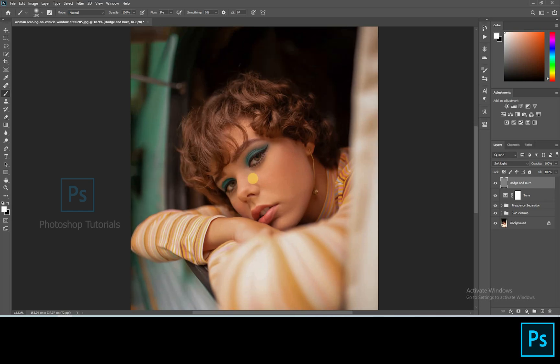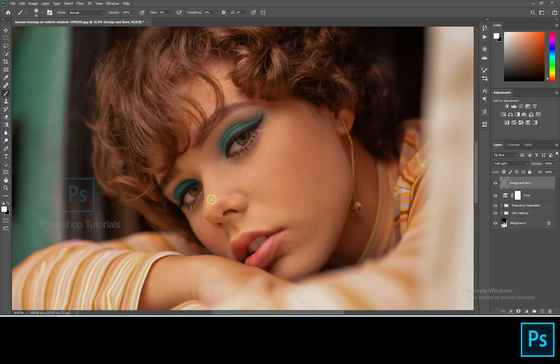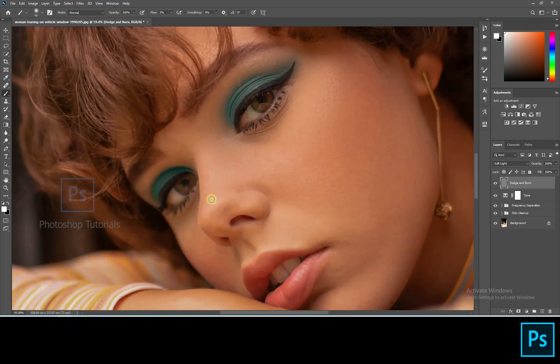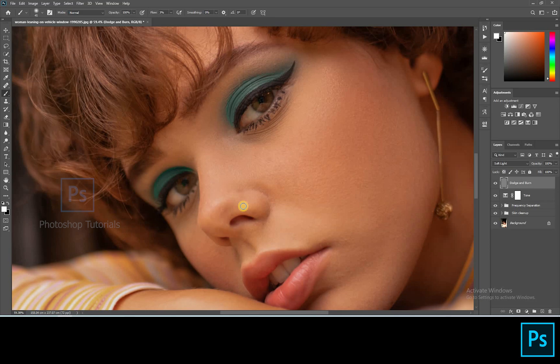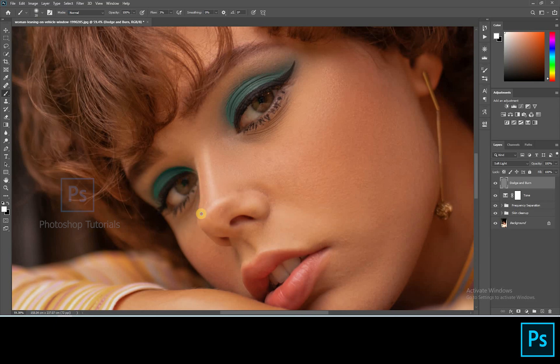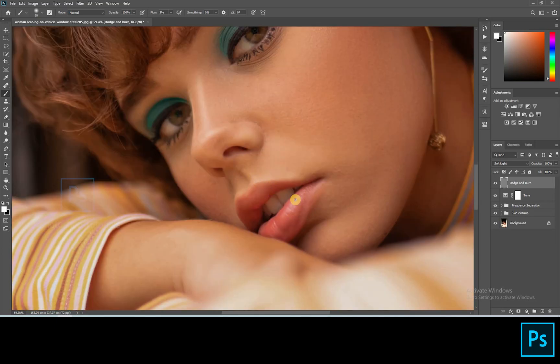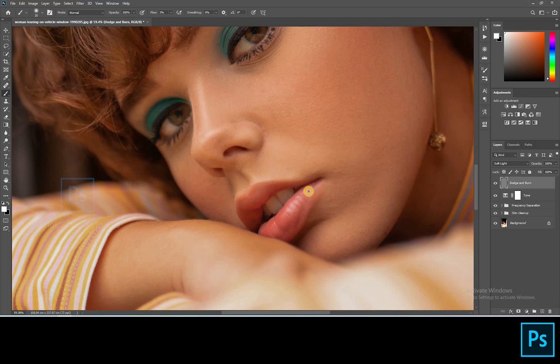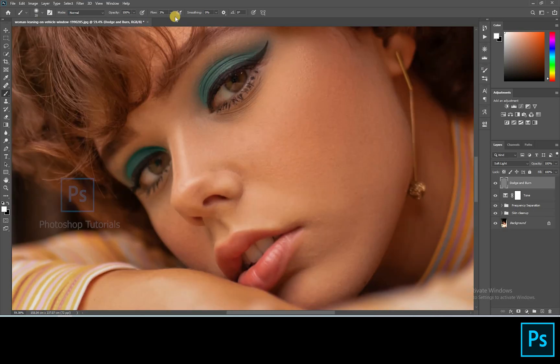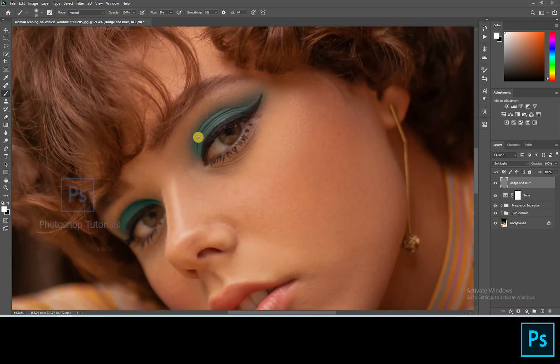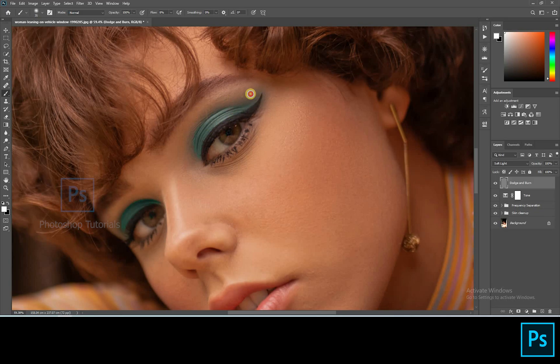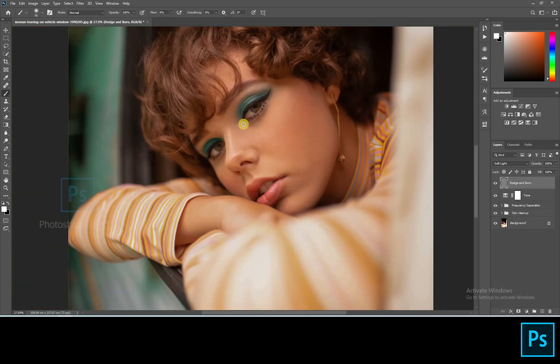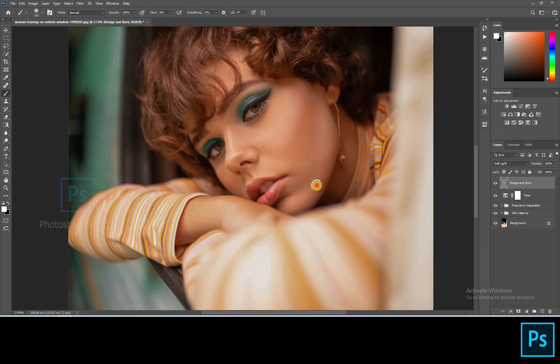Now select white and start dodging the subject. Only highlight the areas where you see lights on the subject.